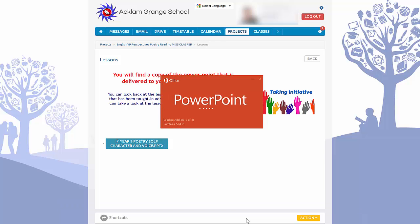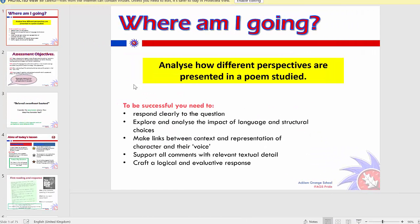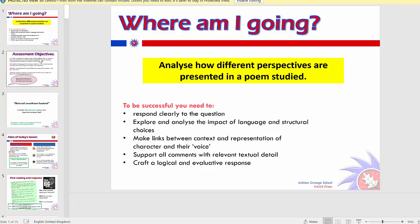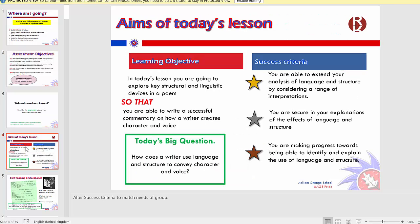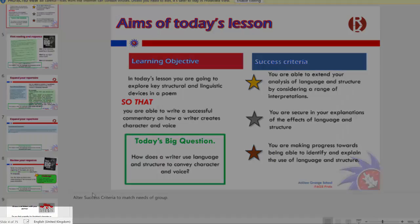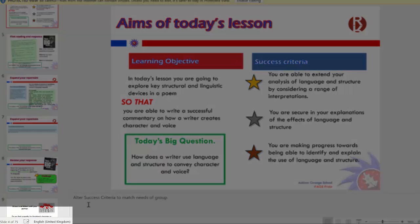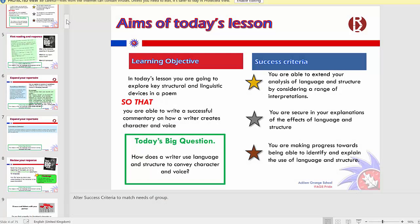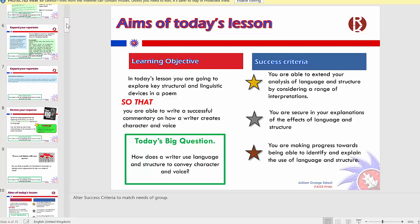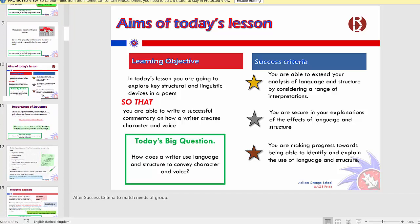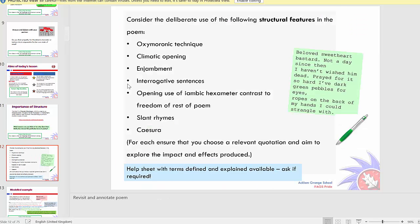If I open that one, you will see it talks about the assessment objectives at the start. We've then got the aims of the lesson, very similar to how it was presented in French. But if you look at the bottom here, you can see there are actually 75 slides. So this is a much longer PowerPoint that clearly is not going to be covered in one lesson, but will be covered over a whole topic of work. As we scroll down, you can see the different lessons because they have different aims, and that goes all the way through.